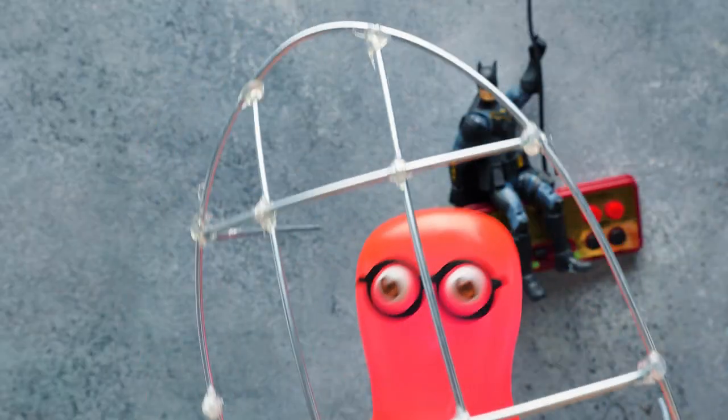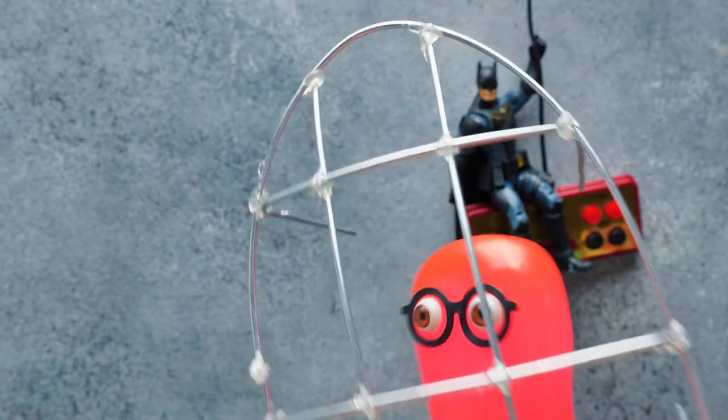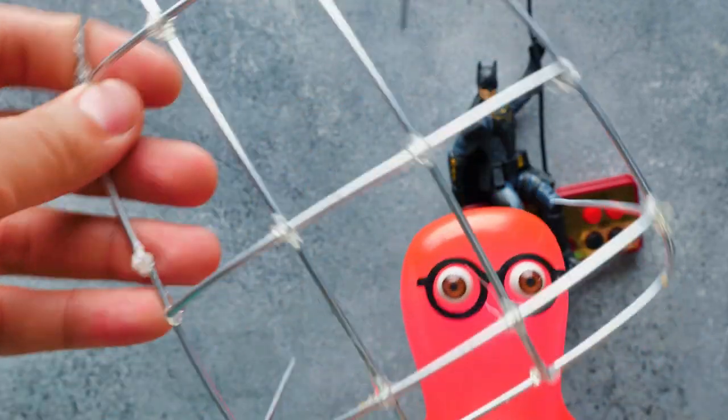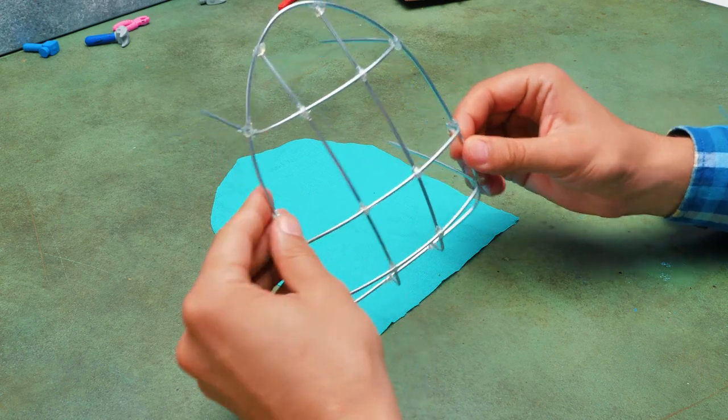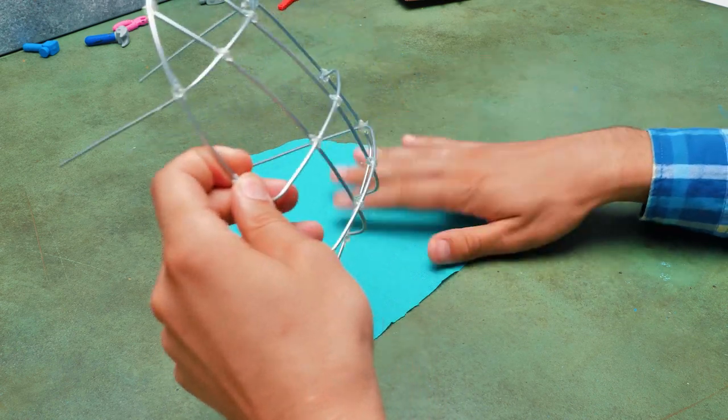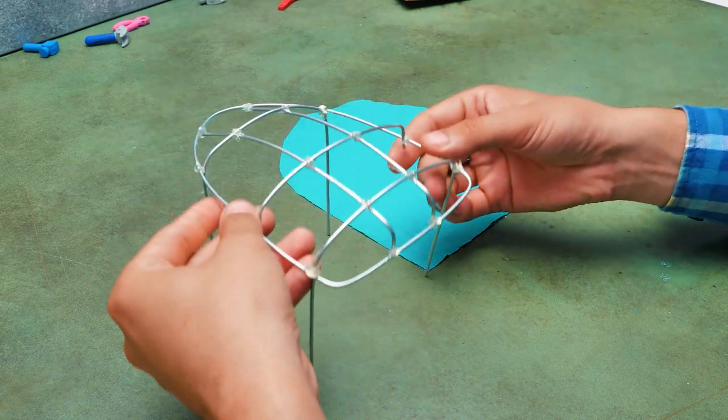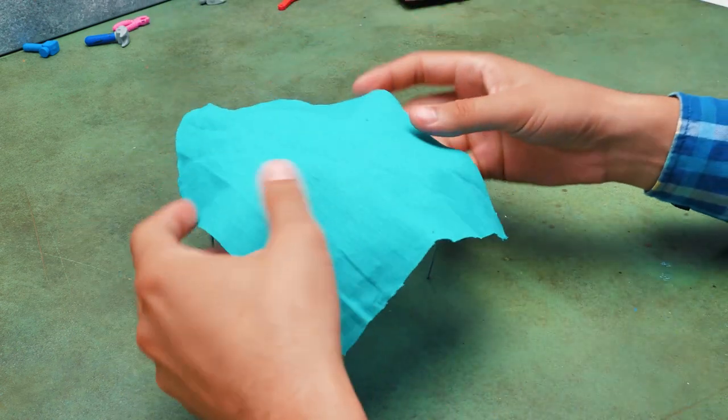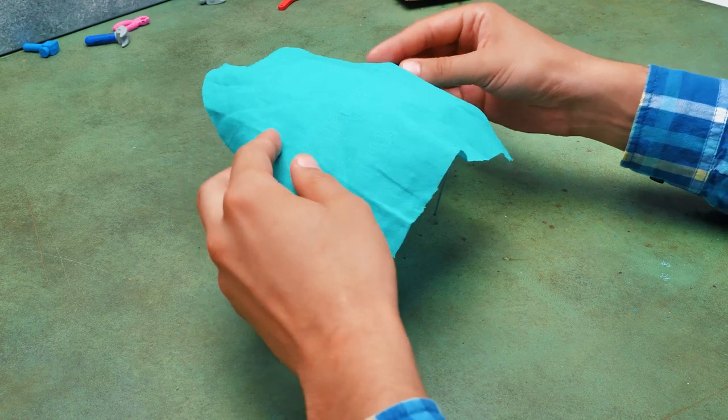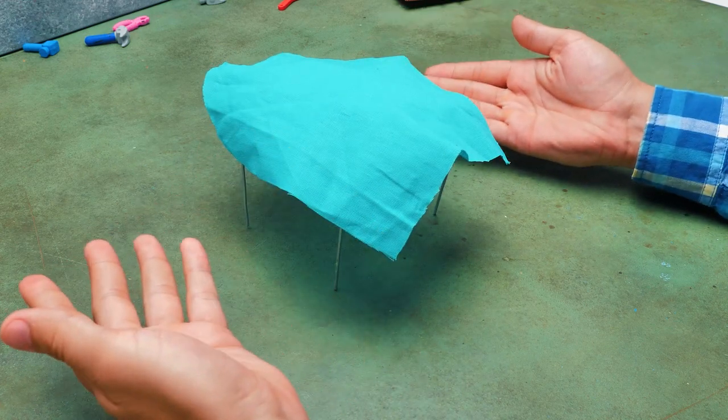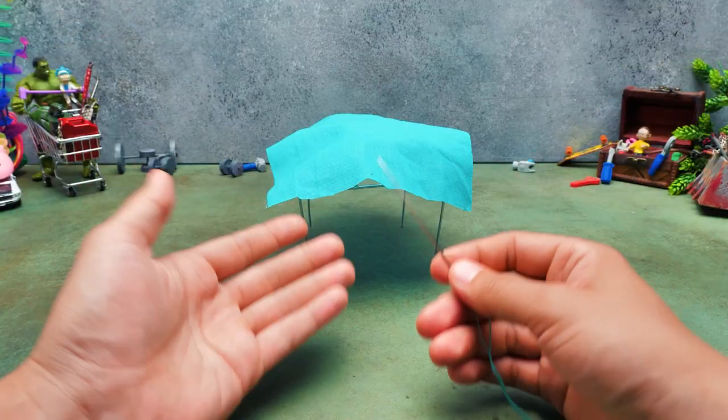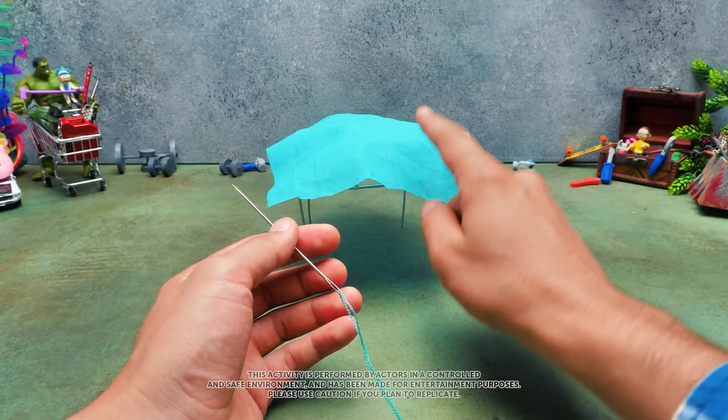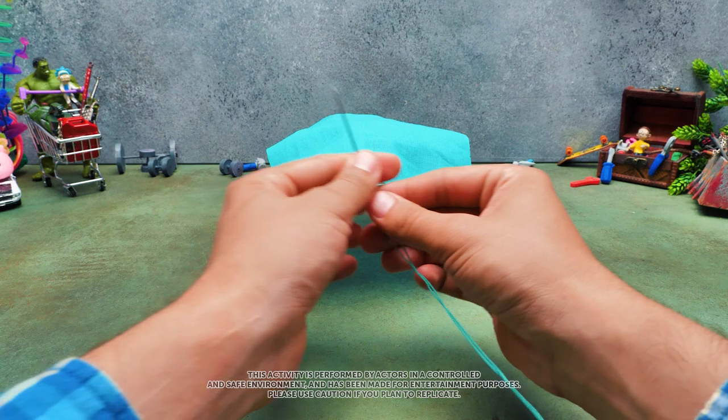While you were playing with the fabric, I already made everything. Check this out. Great job, Sammy. Let's see. We'll place the fabric over the frame, like this. And now we'll need to secure it. We're going to sew everything up. Feel free to ask an adult to help.